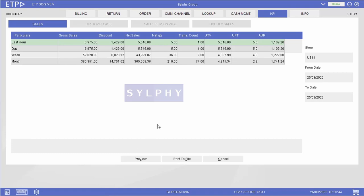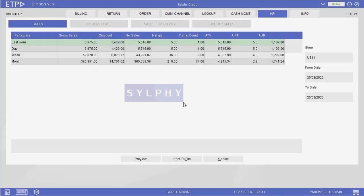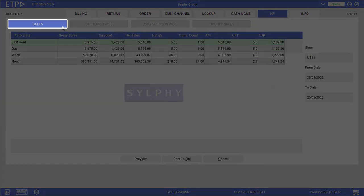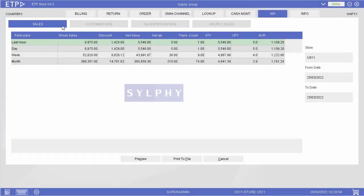In ETP Storefront, under the KPI interface, there are four KPI live views. In Sales, we can view the sales KPIs of the store in the last hour, day, week, and month.